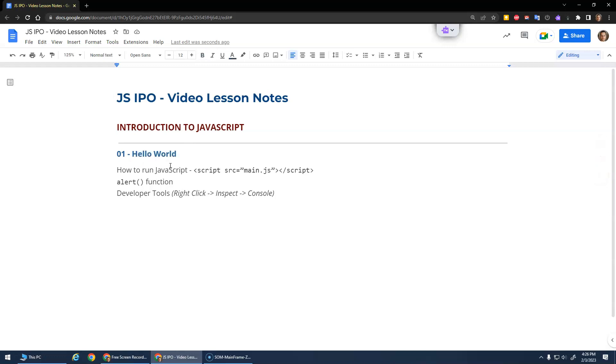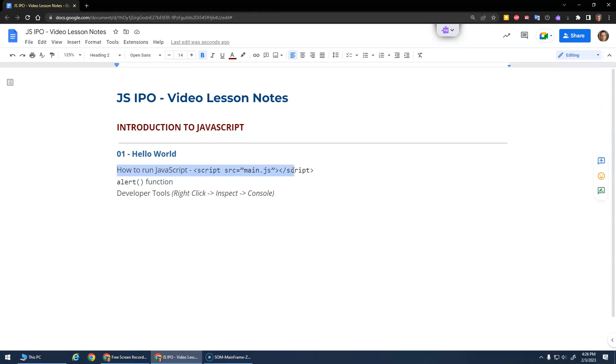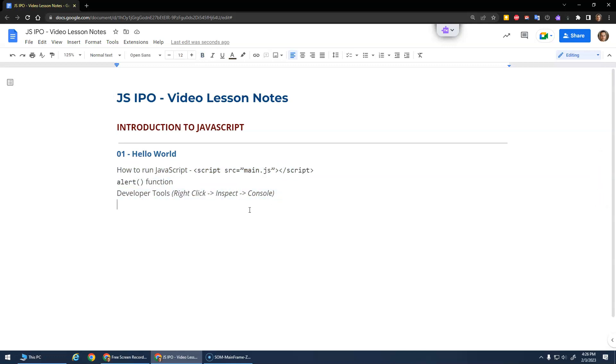So JavaScript is actually a programming language. HTML and CSS were just markup and style languages, but we needed to learn those so that we could run our JavaScript in the web pages. We're gonna run our programs and use HTML and CSS as the GUI, the graphical user interface. We're gonna learn how to run JavaScript, the alert function, and the developer tools.